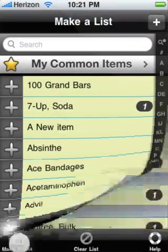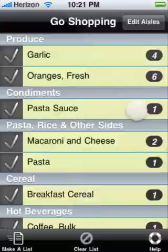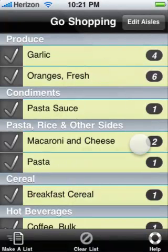Once you've made your list, it's time to take it to the store and go shopping. You'll notice that your items are grouped by aisle, and that the aisles are in the order that they would be in a typical grocery store.